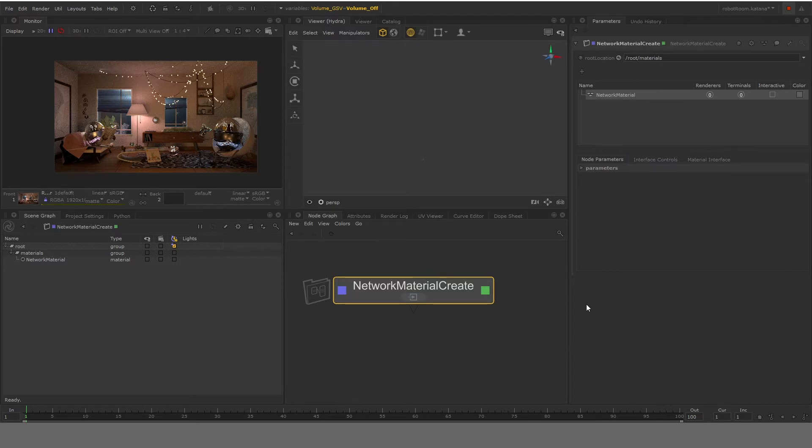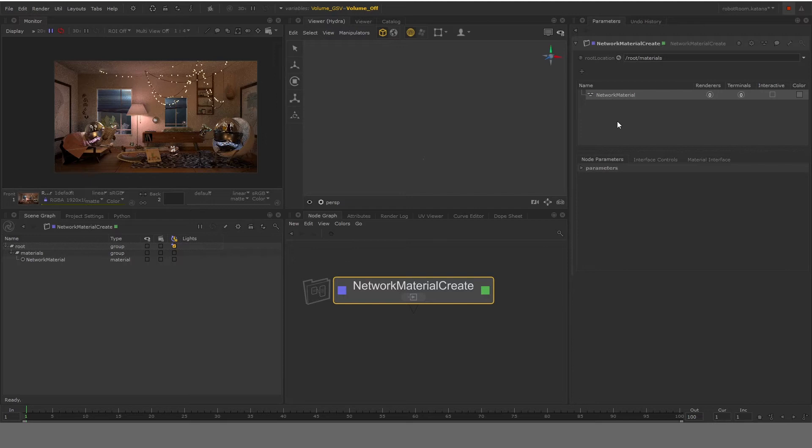So in this one single node, it also acts like a material stack or a group node, where you can create multiple network materials in one single node, in case you want to repeat the same texture files or same nodes from one to the other one. So for now, we'll just name it like walls.